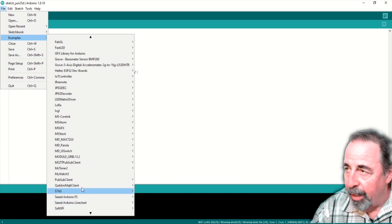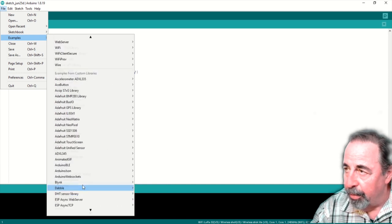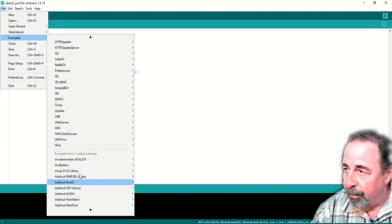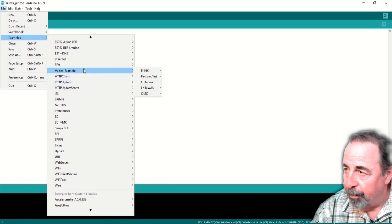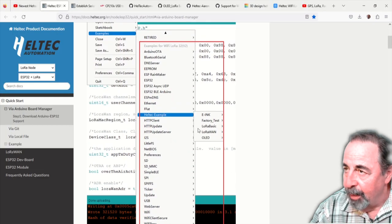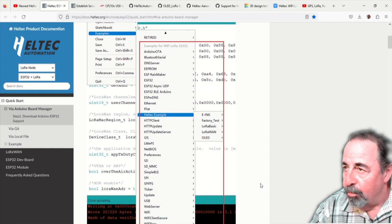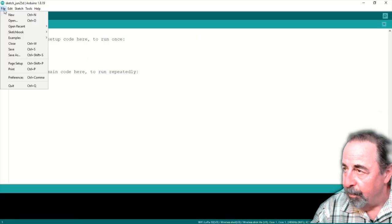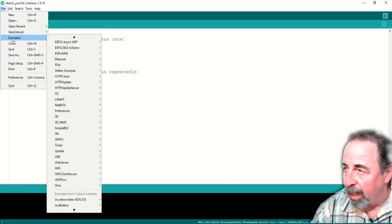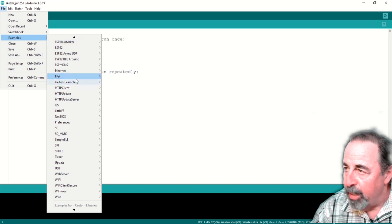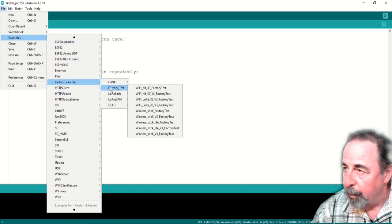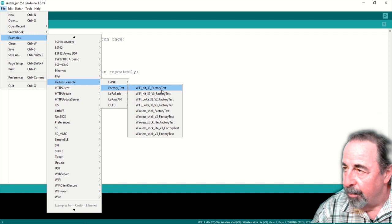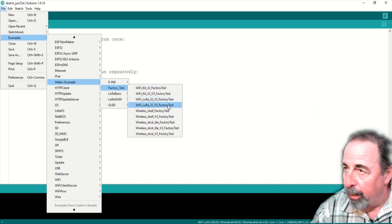Oh, there it is. Heltec example. It's much closer to the top. That's the one you want. Heltec example. Let's go ahead and load that factory test example sketch. Factory test. We want the V3 factory test. We'll expand that window out.